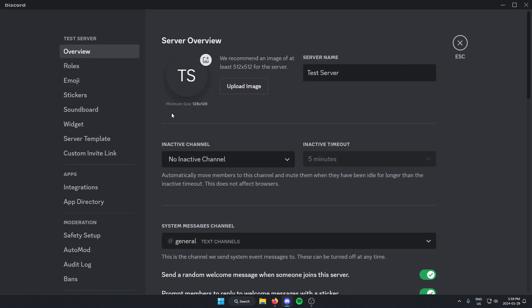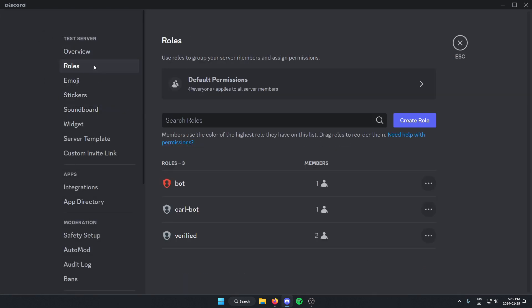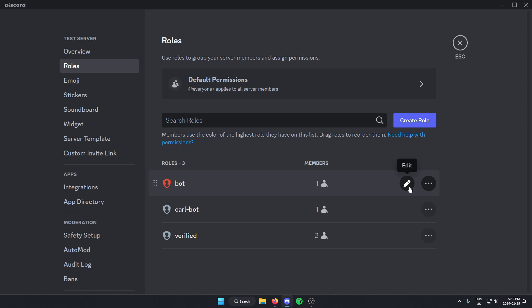Once I'm in the server settings, I'm going to go to roles. From here, at the bottom, I'm going to find the role that I want to display on the member list. I'm going to hover over and click the pencil icon to edit.